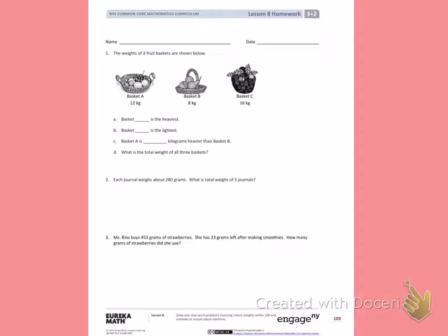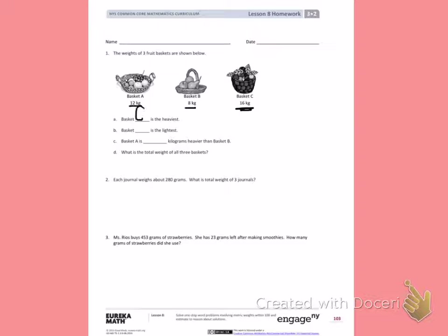Number 1. The weights of three fruit baskets are shown below. Basket A is 12 kilograms, basket B is 8 kilograms, and basket C is 16 kilograms. Letter A: Basket blank is the heaviest. When I look at each of these weights, I see 16 is the largest, which would make it the heaviest, meaning basket C is the heaviest.